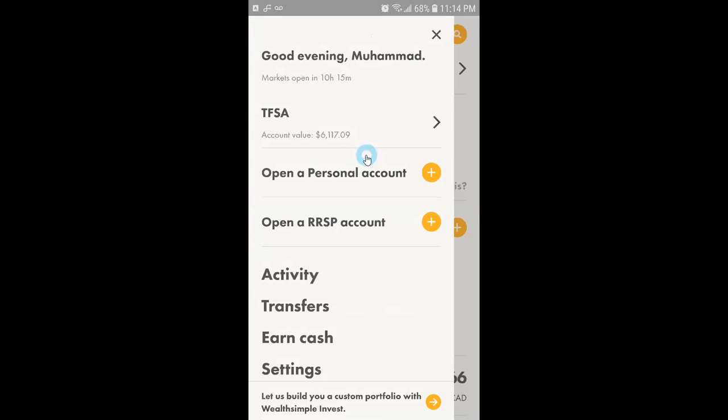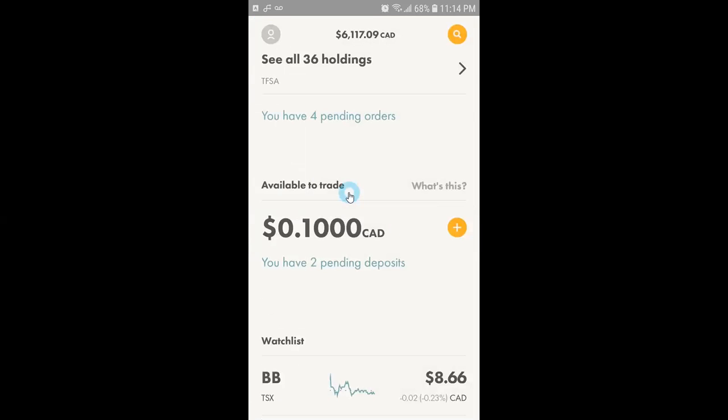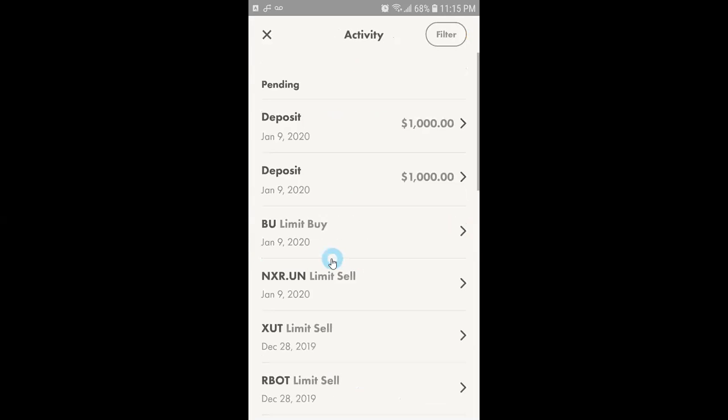Now if you go back to your home screen you will be able to see your pending deposit request under your balances. It's showing me that I have two pending deposit requests. Actually I have submitted two pending deposit requests both for one thousand dollars.